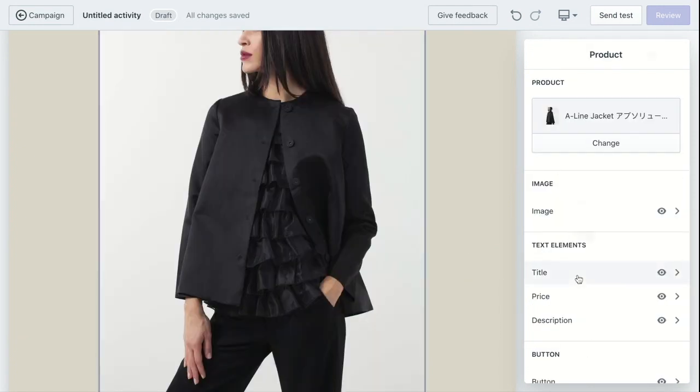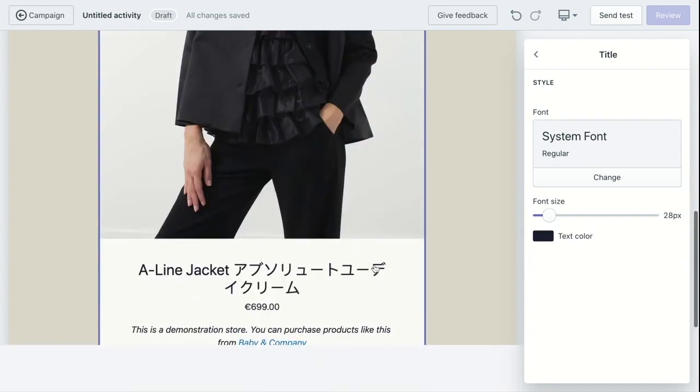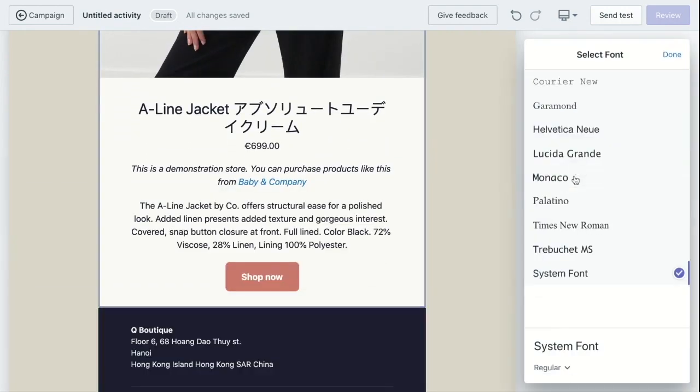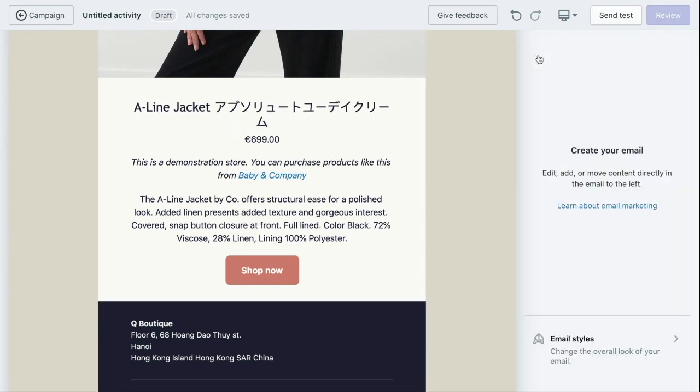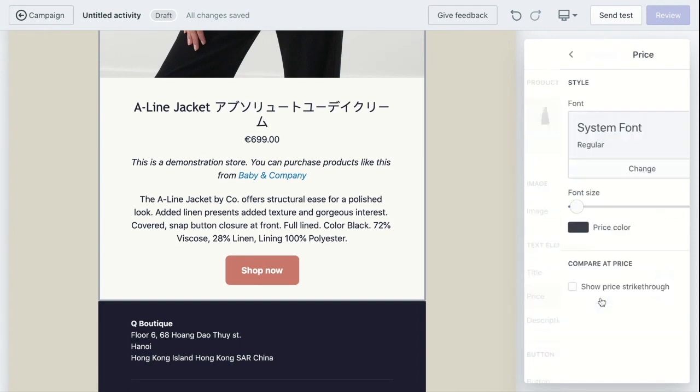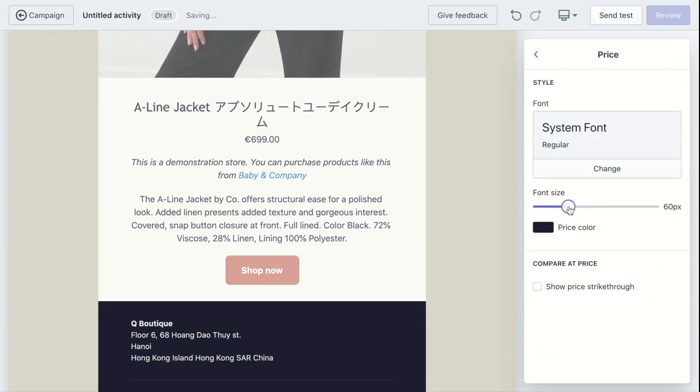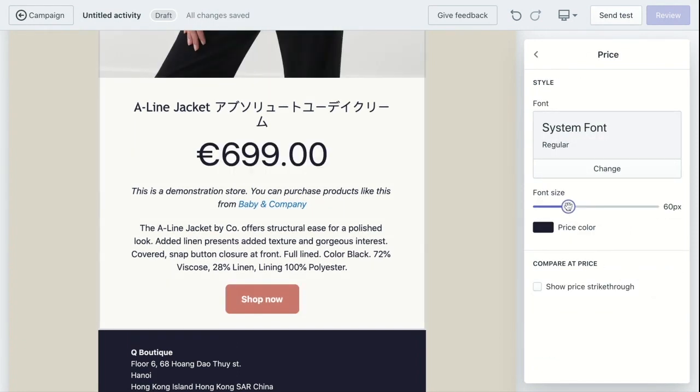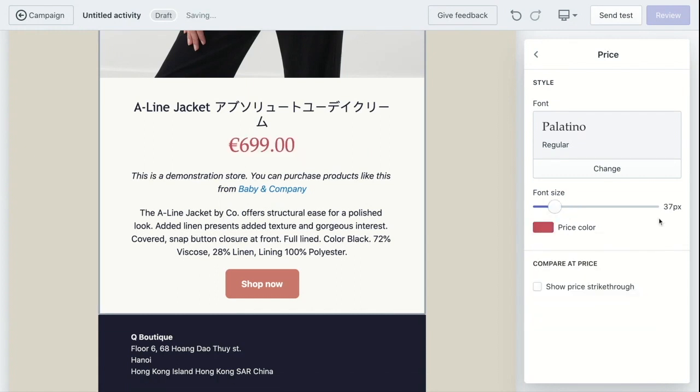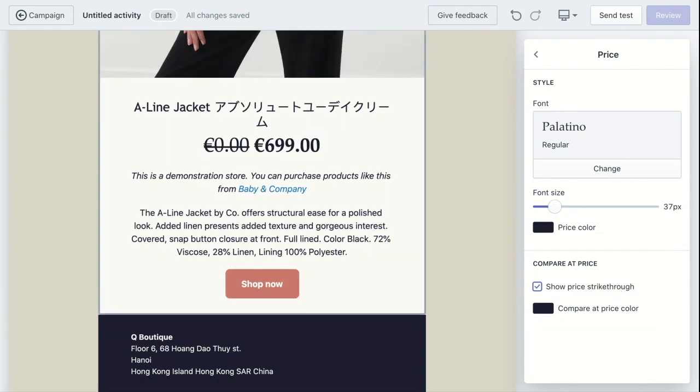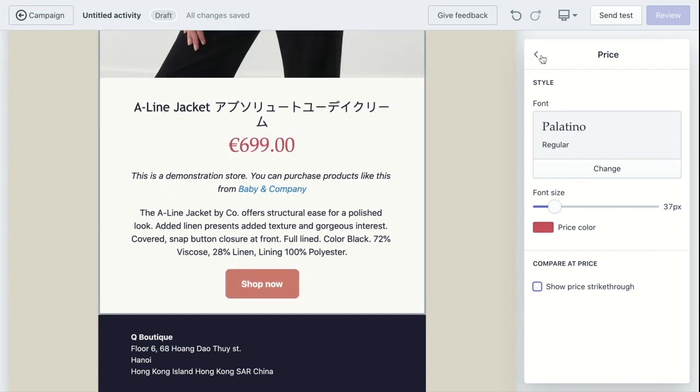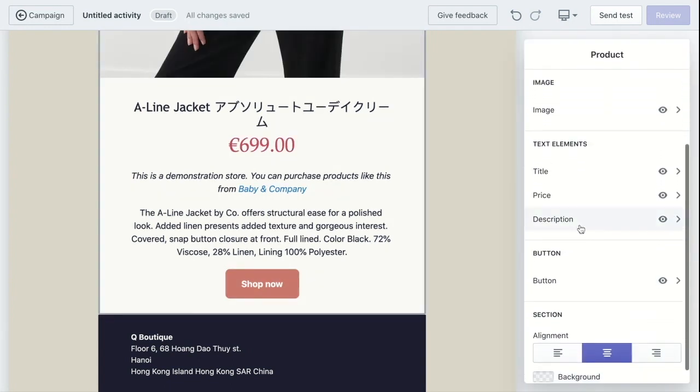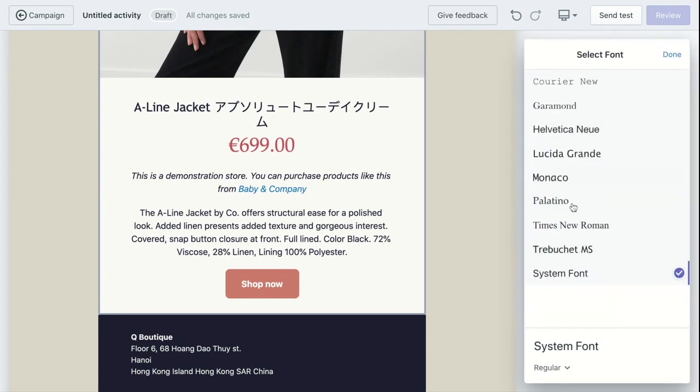Change the text style for the product title. Then this style for your price. You can choose to show strikethrough to compare with the other price. And then you can also customize the style of the product description.